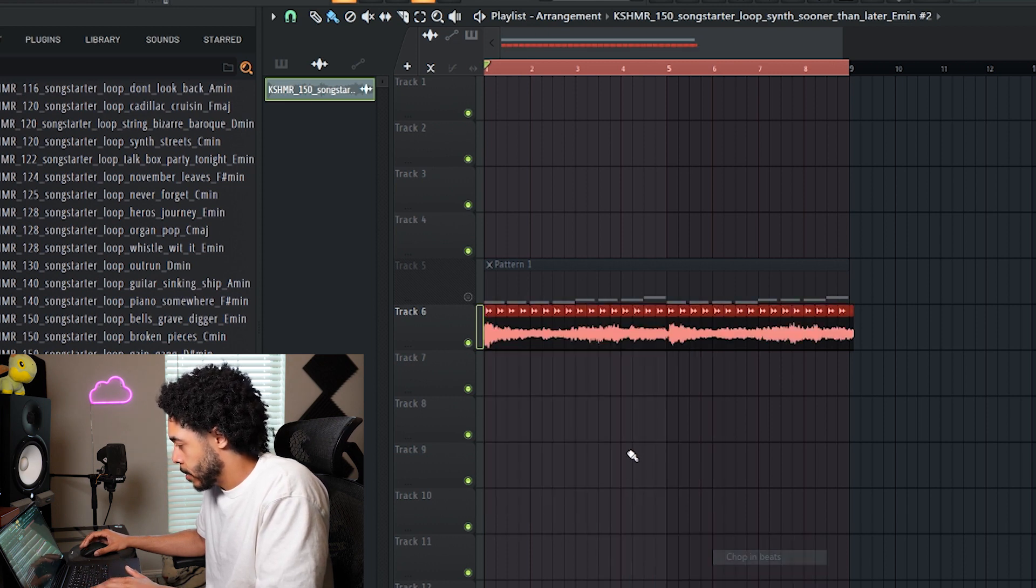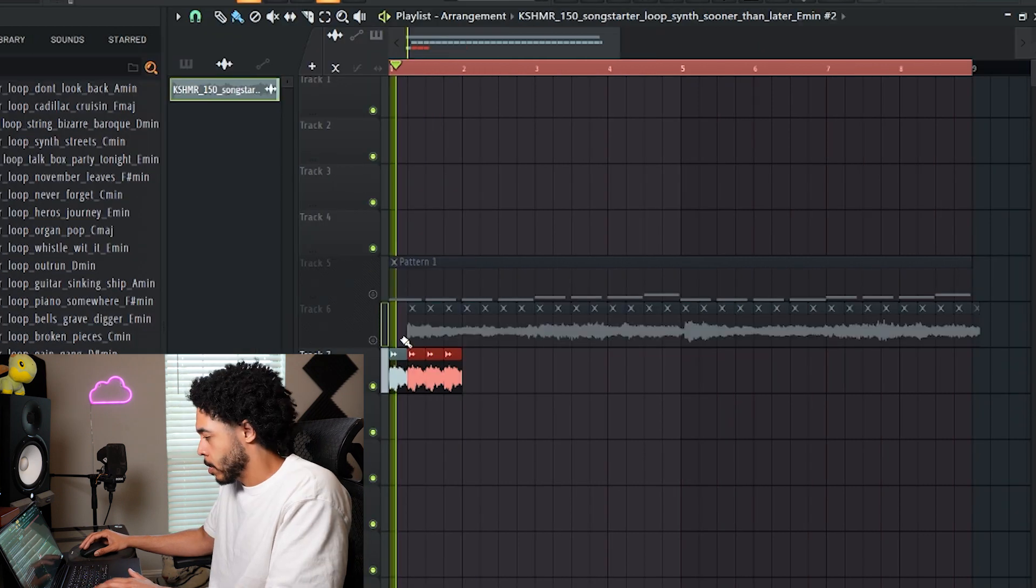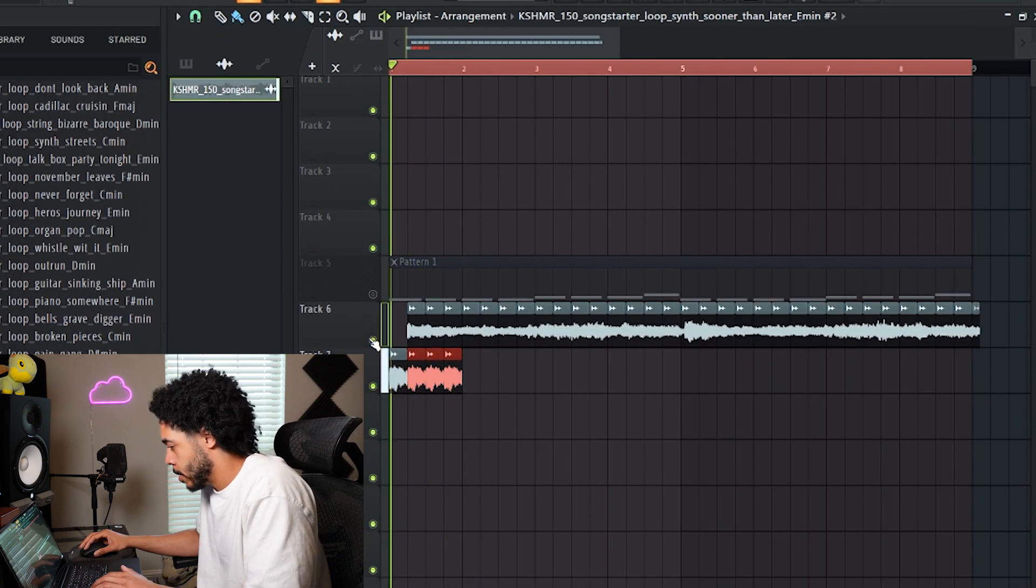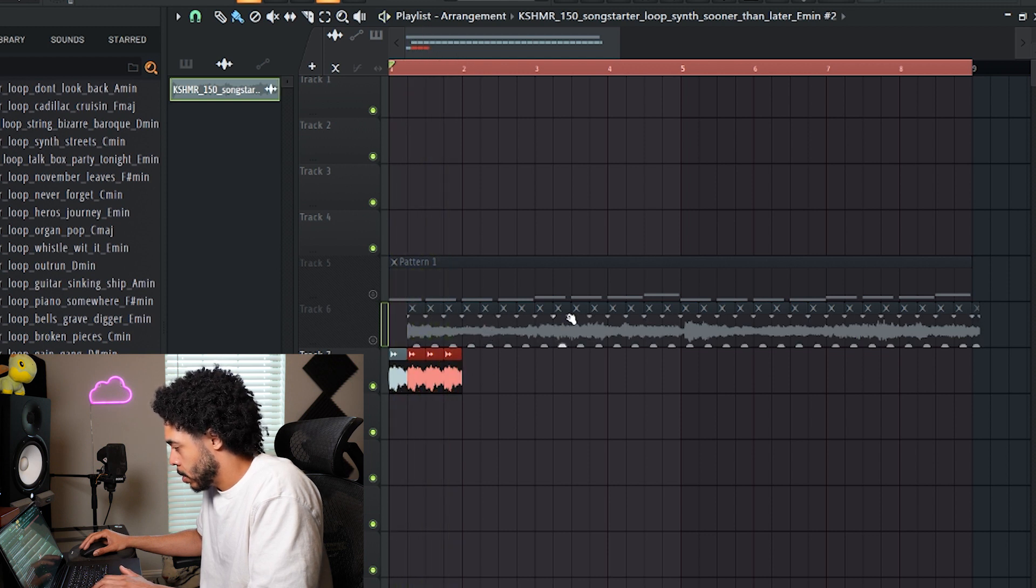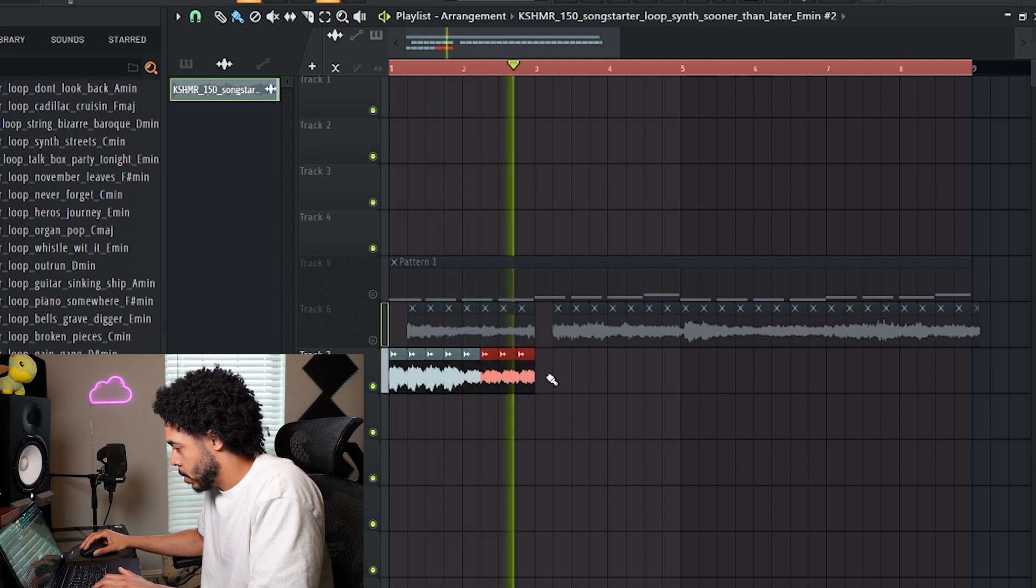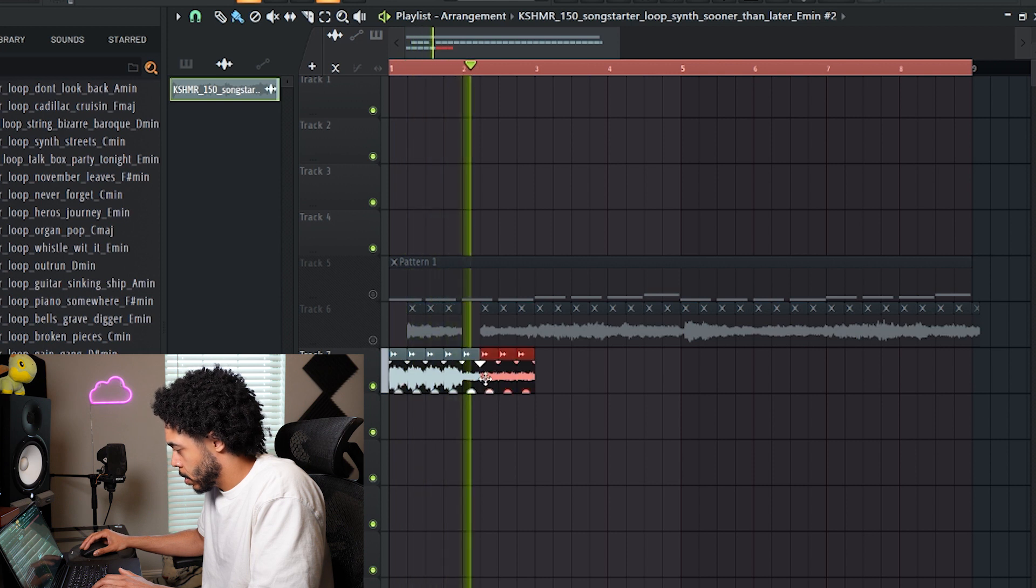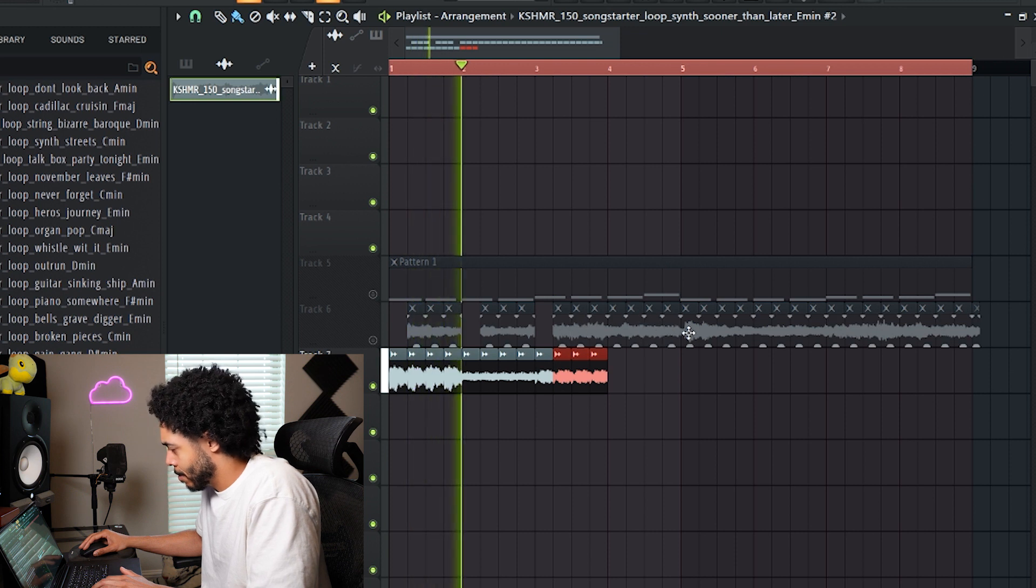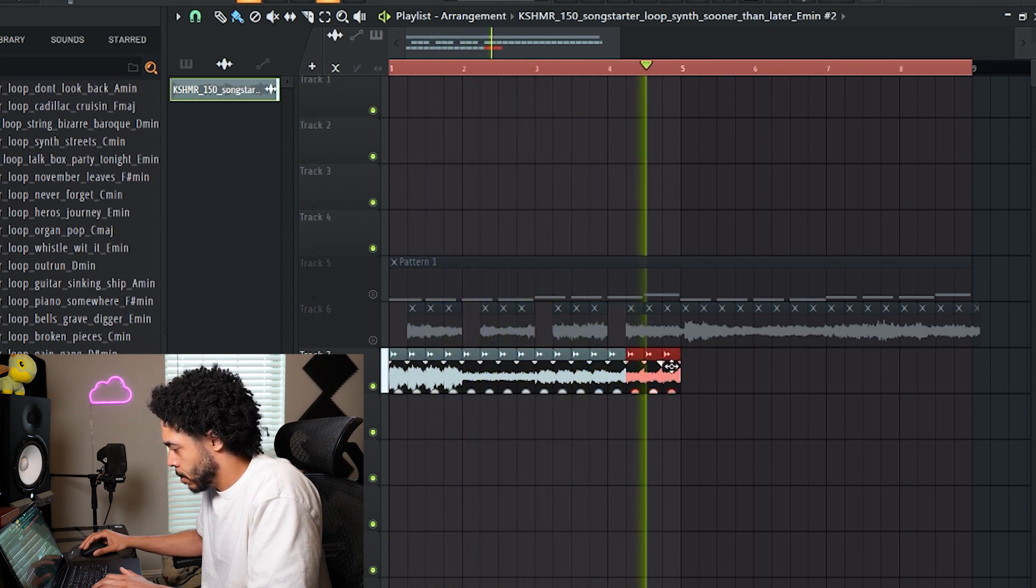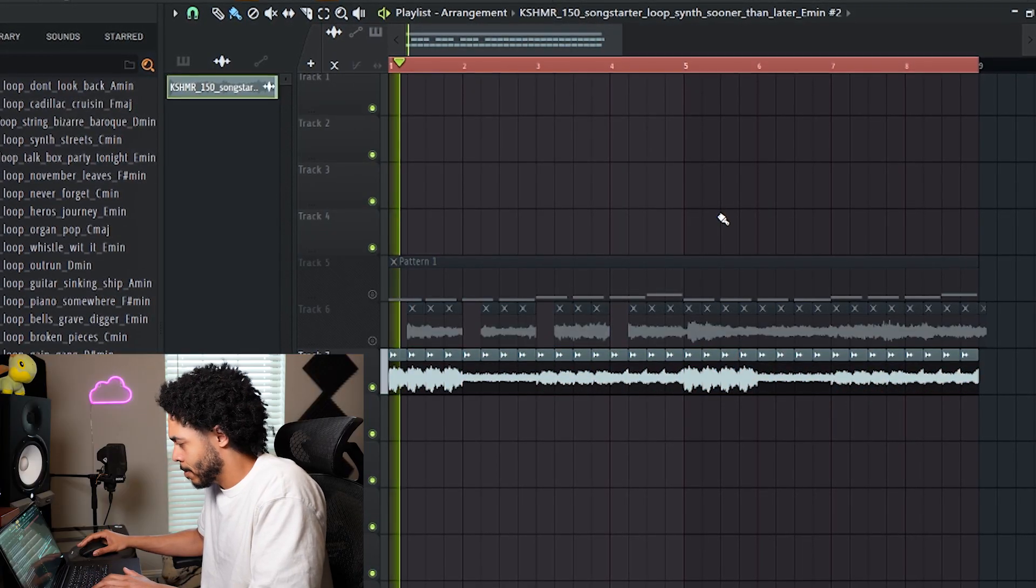Yeah, okay, yes. It's something kind of like that. Oh yeah, okay. Then I'll duplicate that.